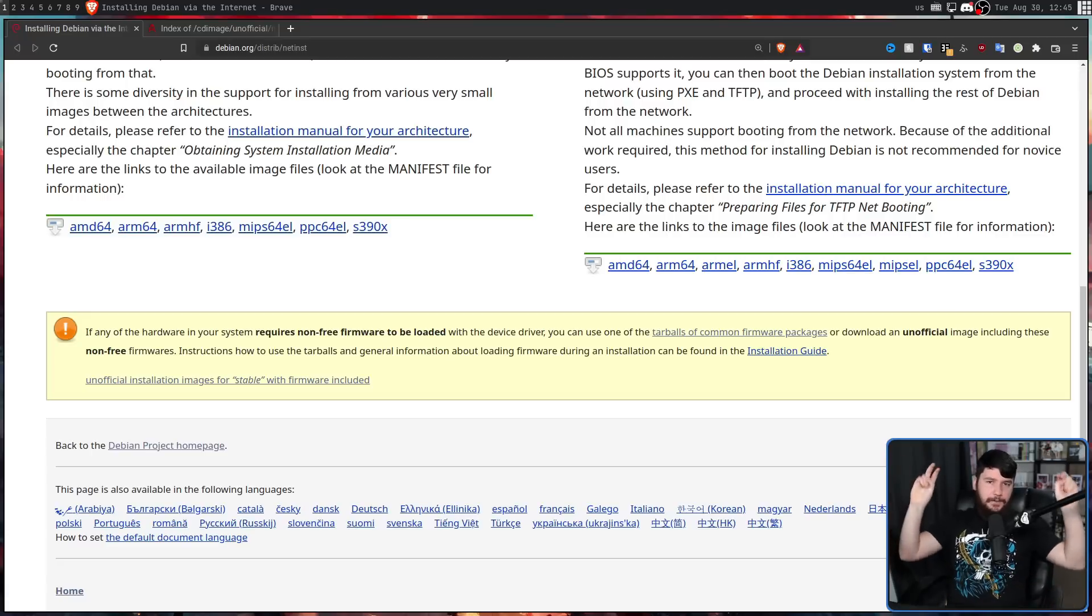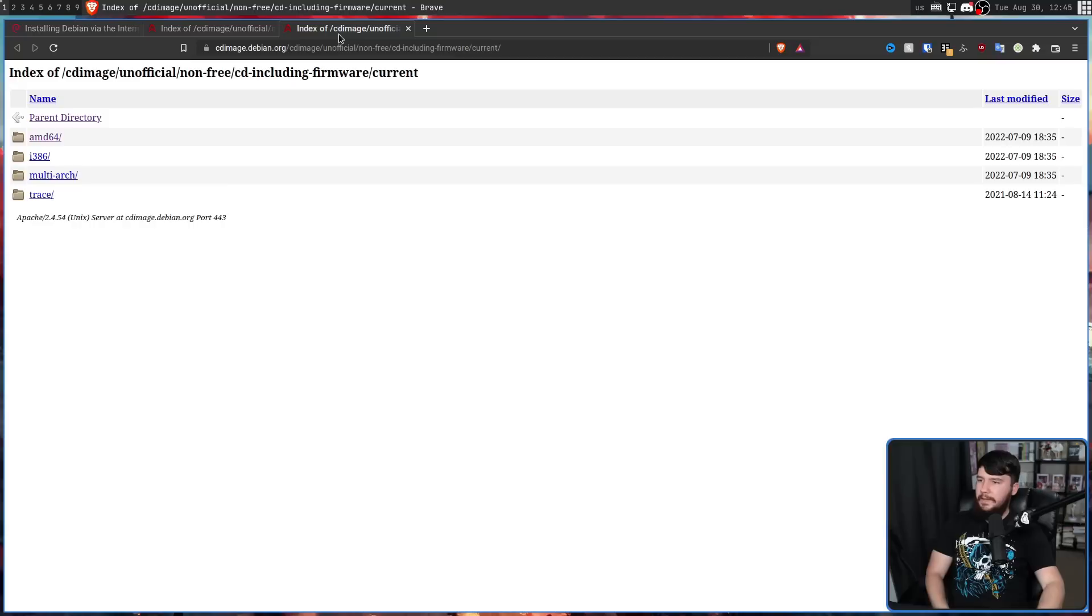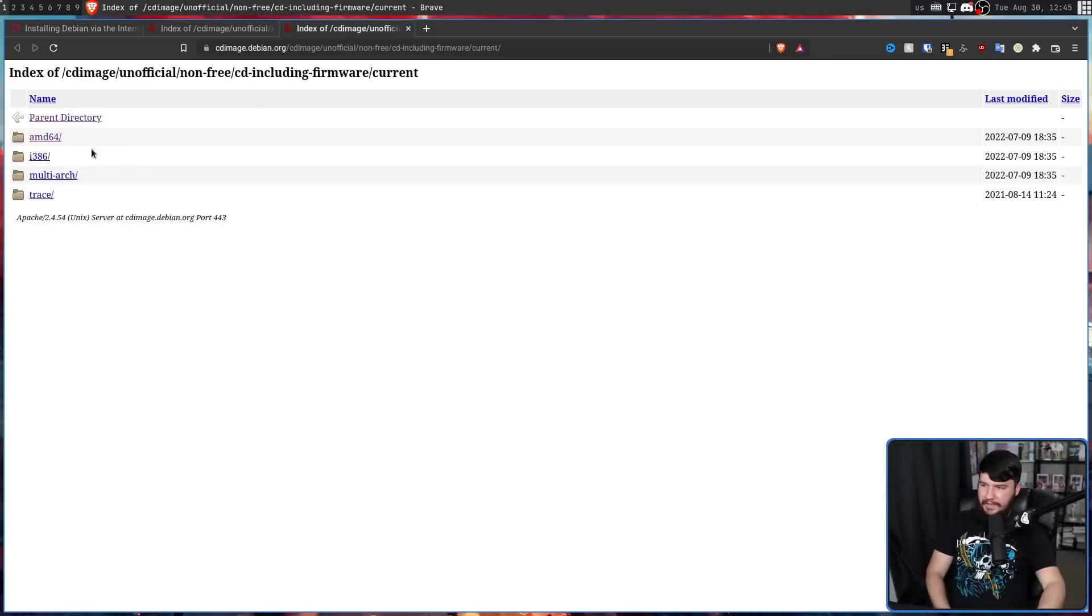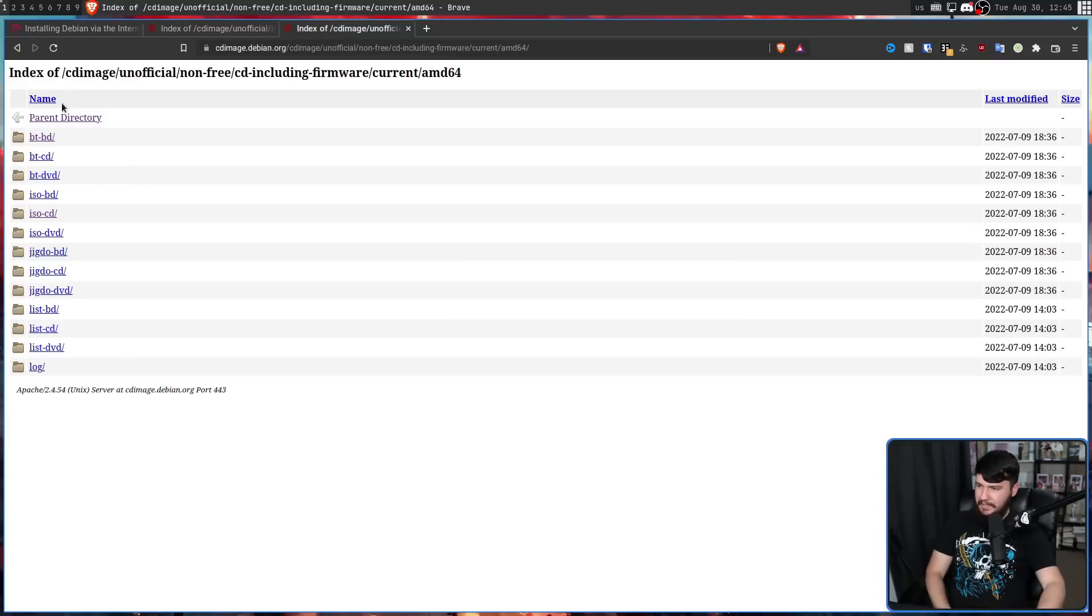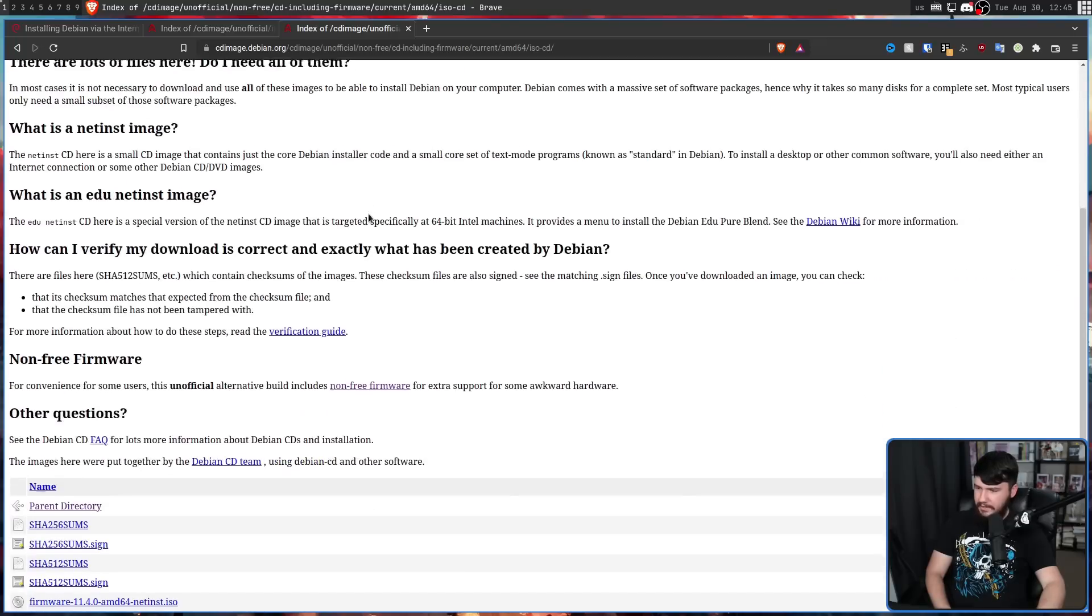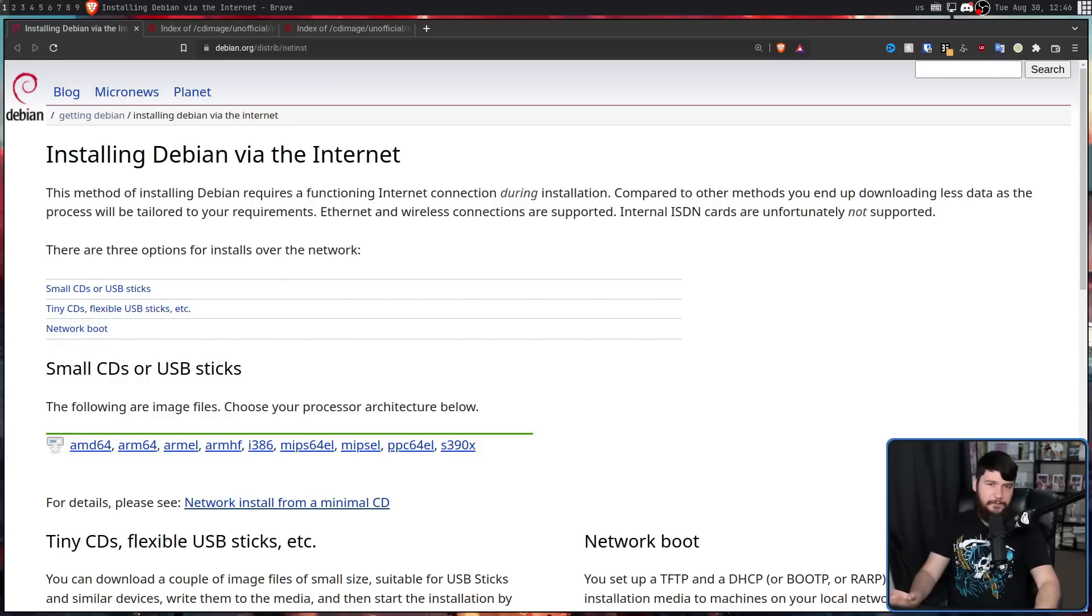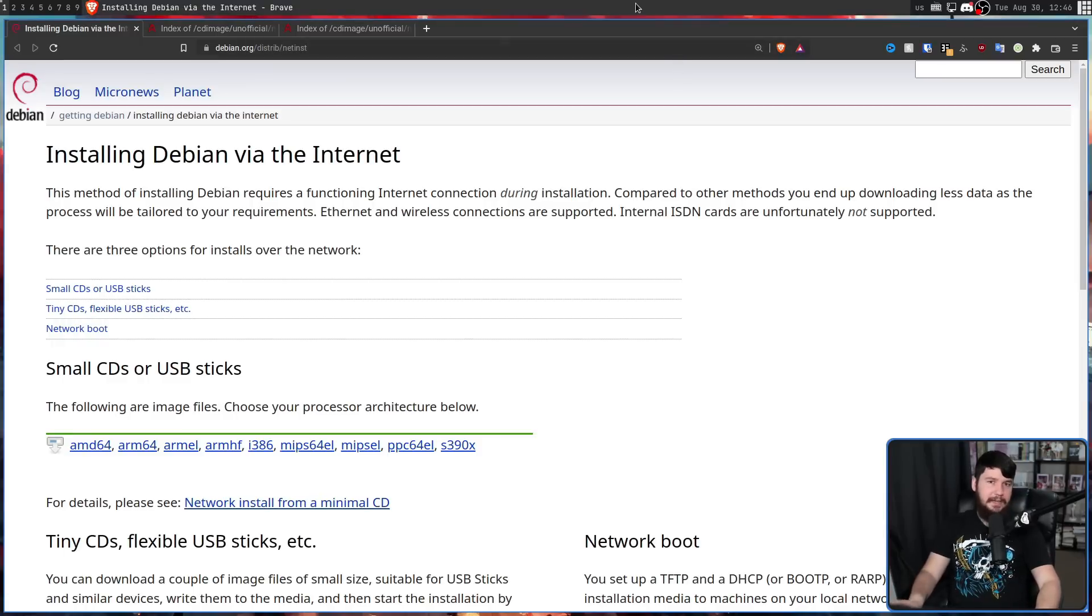As for these unofficial installation images, it takes you to this page right here. And you have to go and dig through these directories and find exactly the one you need, which I believe would be this one here. And then down the bottom of this page, you can go and download it. That's only if you make your way to this page in the first place.